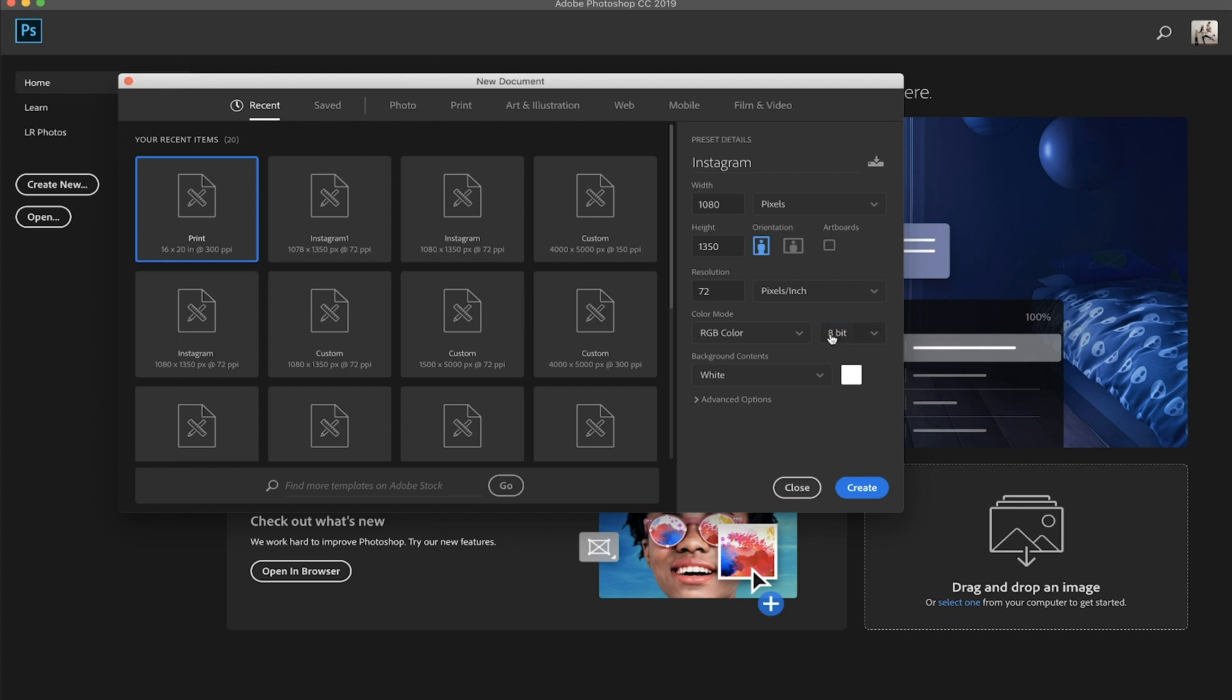And just to explain it very quickly, bits is pretty much just like the amount of information that goes into your image. So again, because we don't plan on printing this or we don't need a huge canvas, we can go with 8-bit and it'll still be good quality. You'll still get decent amount of detail. But again, it's just for Instagram. So you don't need a canvas that is that big.